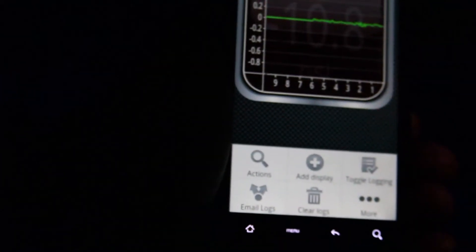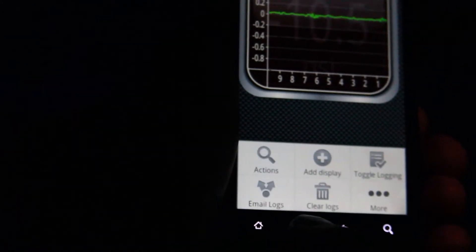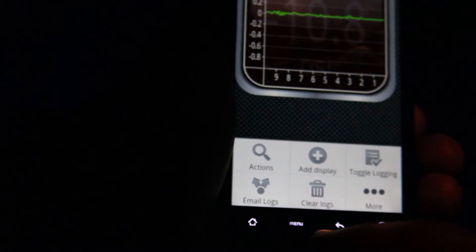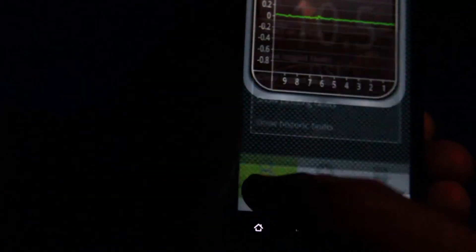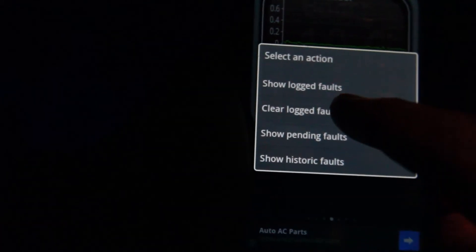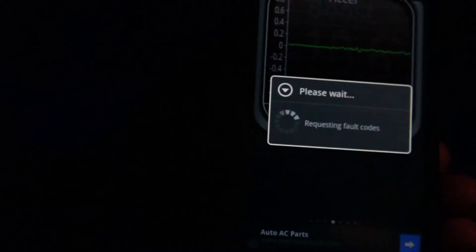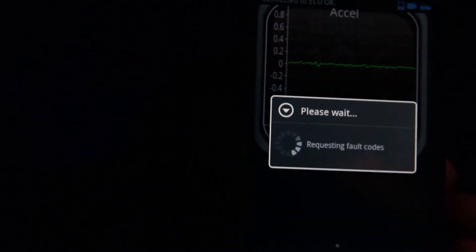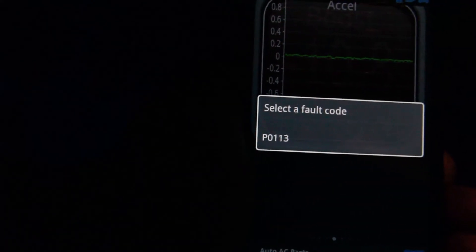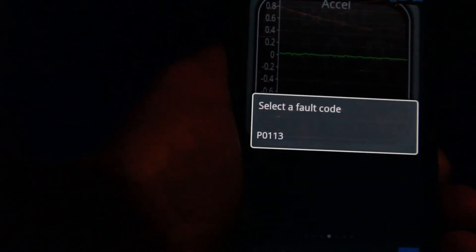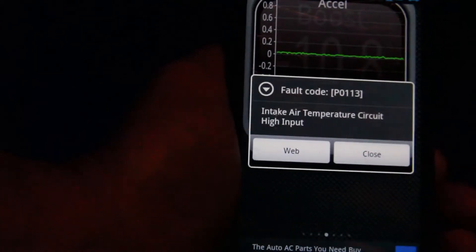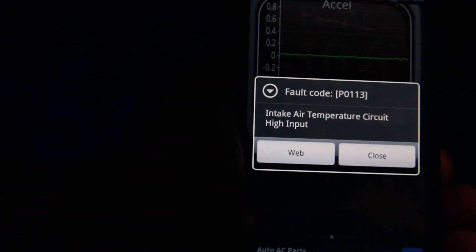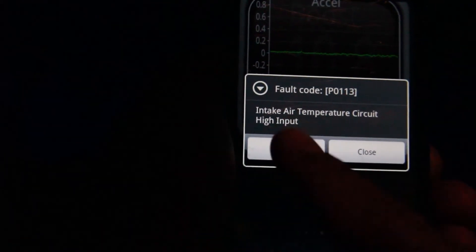Now in this app on this phone it goes to Actions. Some of them say something a little different, maybe the menu. You might have to go in there and look around for where you find the options, but I go to Actions on this one and it says select an action. So you can show logged faults, clear the faults, or show pending faults. I'm requesting the fault codes right now. This is being requested from the computer in the car. As you can see, I have one fault code, the P0113. Now I already know that that was a problem and I knew how to fix it and I already fixed the problem. You can click on it, explains a little bit more here. You can click on the web and it'll take you to the internet to look further into this.